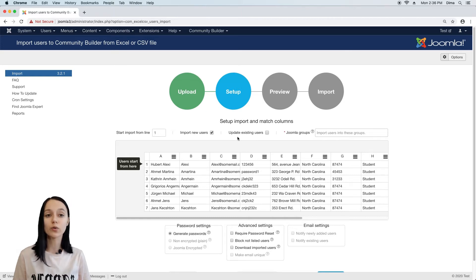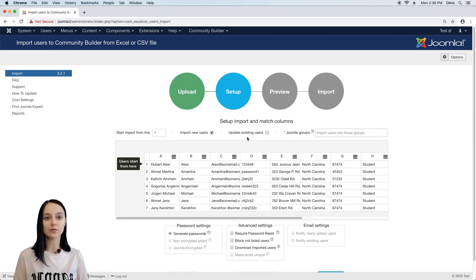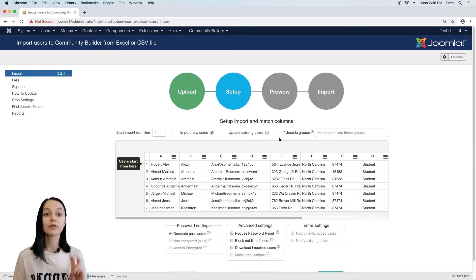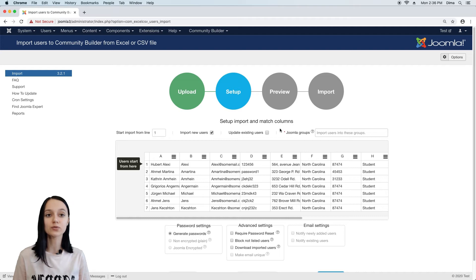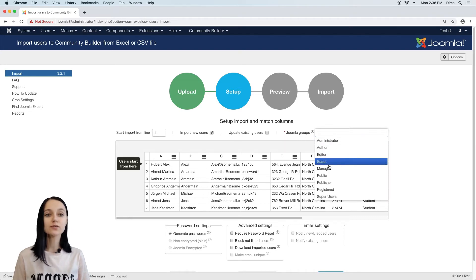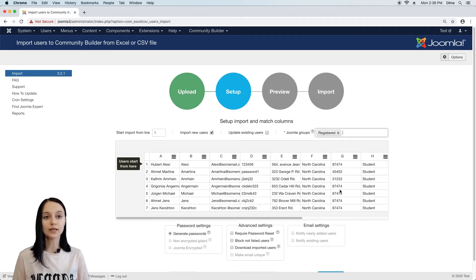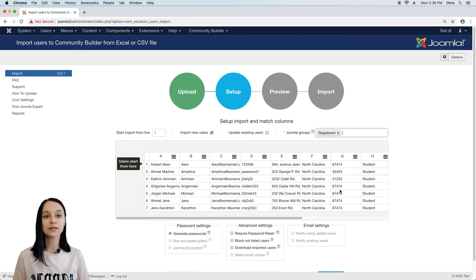So if your file contains information about existing users, enable this option as well. There are two ways you can specify Joomla groups. The first way is to simply select groups in this dropdown and the second way is to specify groups directly in the excel file.